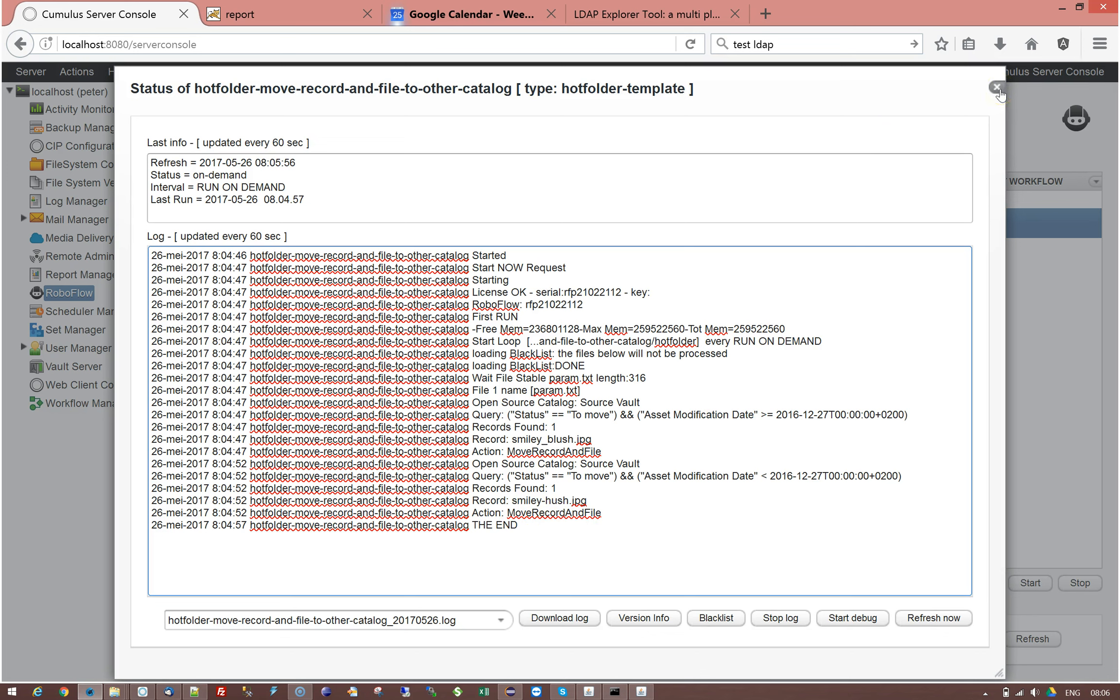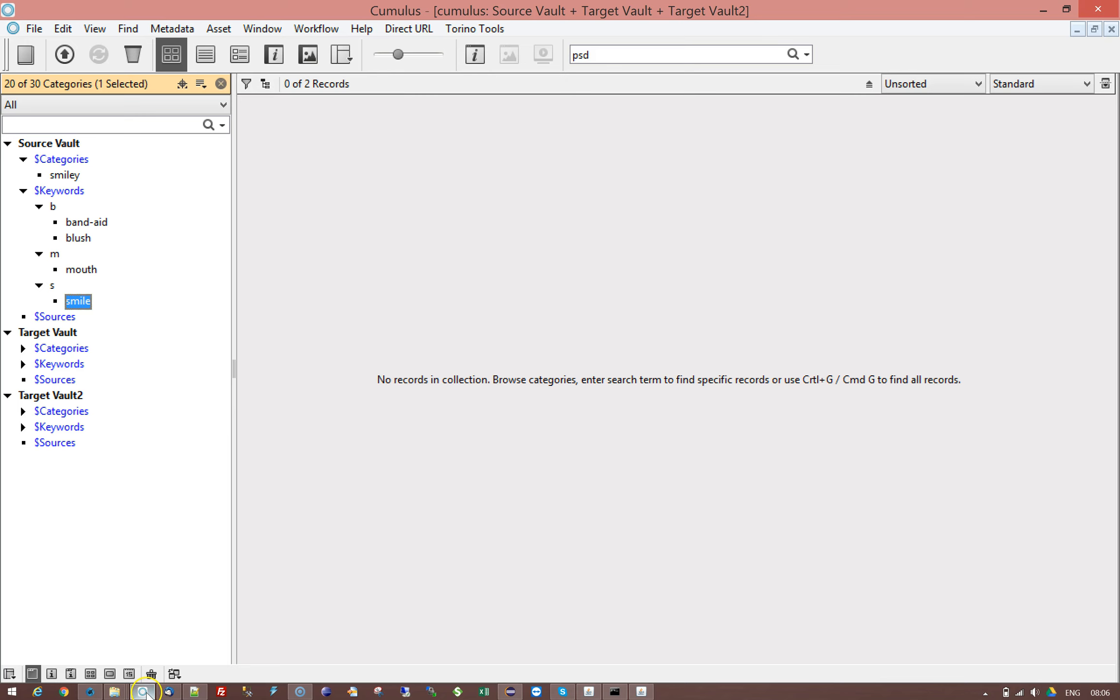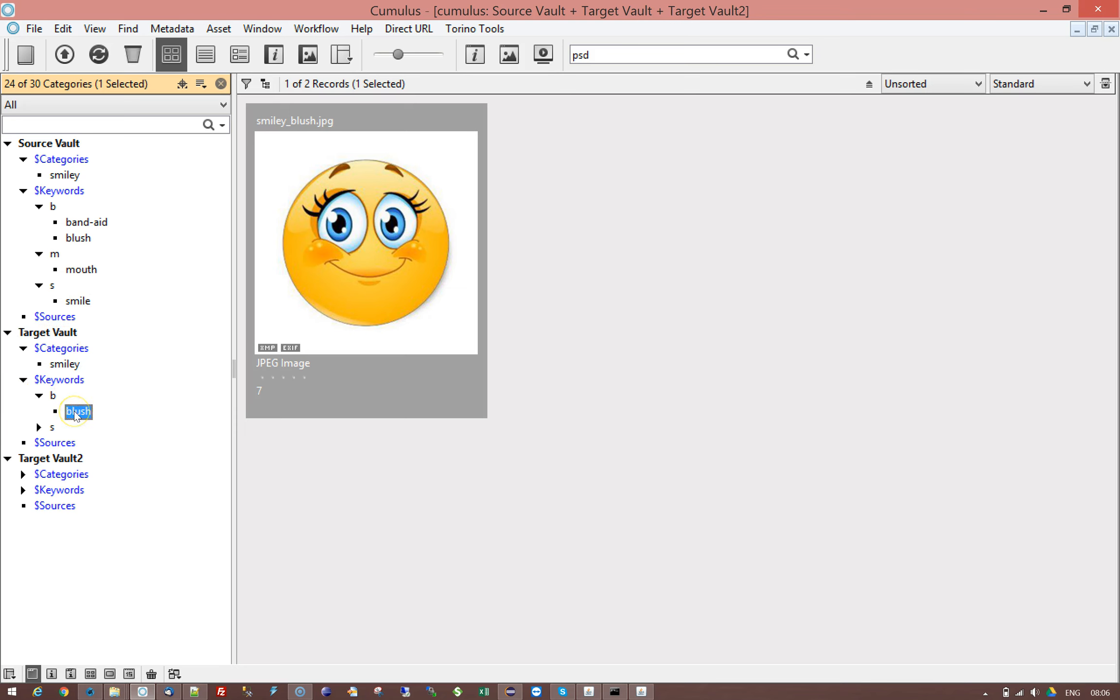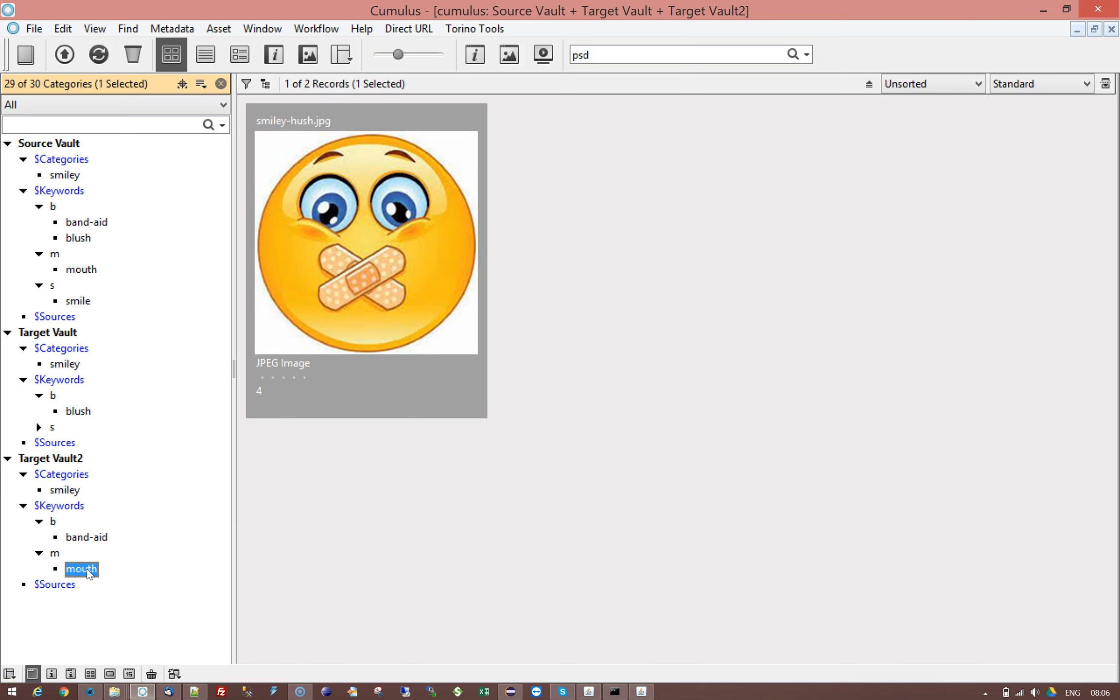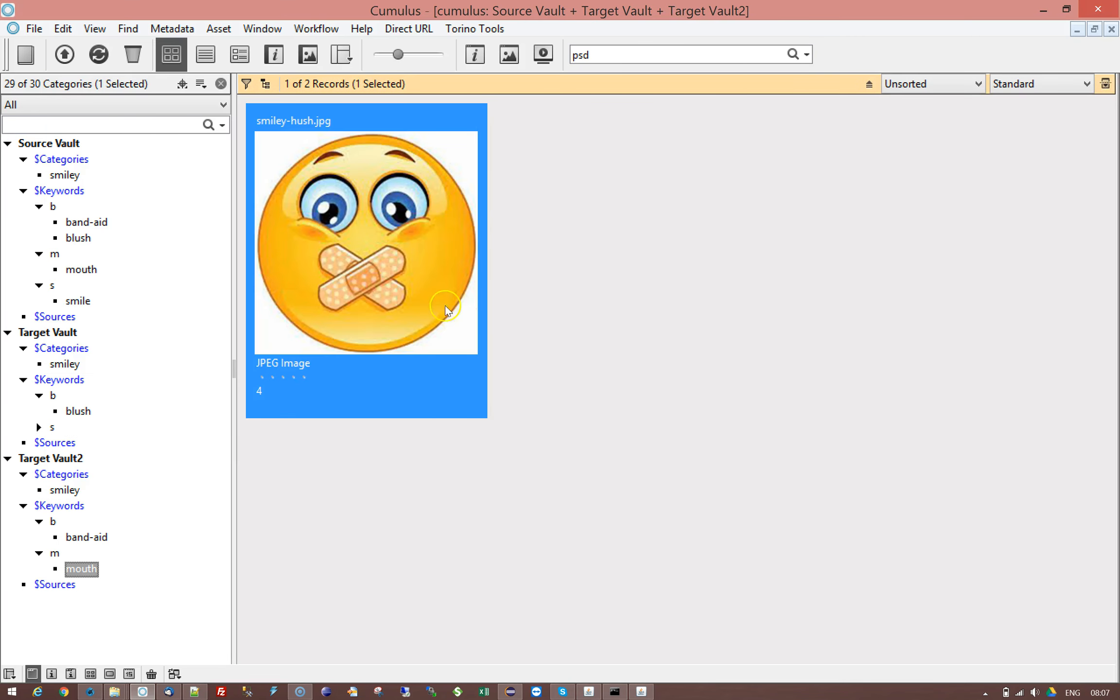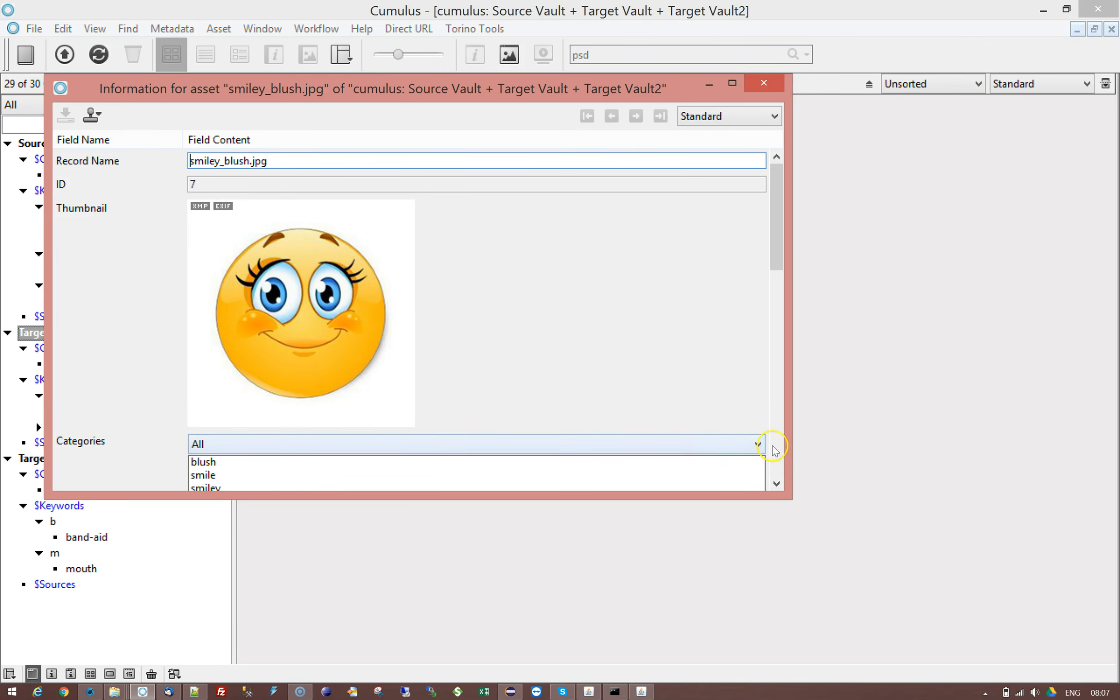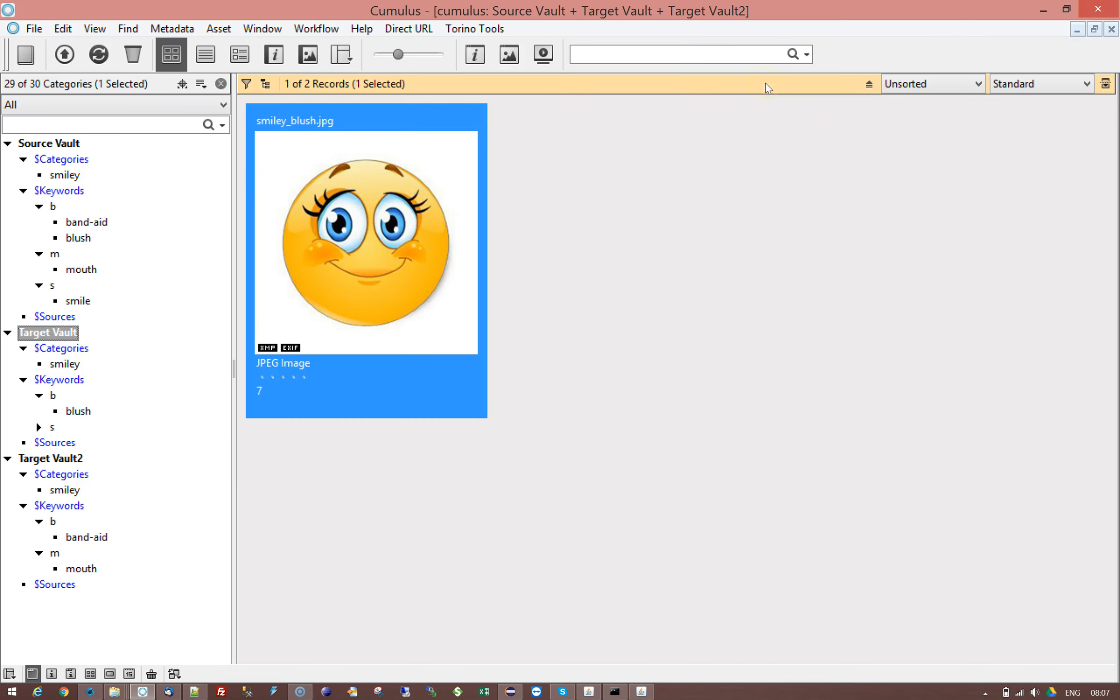So if I now have a look in the catalog. I can see that my two records have disappeared. And in the target folder I have one with the categories assigned that were assigned before. Mouth is not here because that is assigned to the other one. And so here if I go to this one. I can see also that it has now band-aid and mouth assigned. So it has nicely moved them. And on top of that you can see that each record is in target catalog vault 2. So it has the vault 2 folder. And this one is in the catalog vault and target vault. So it is in the target vault folder.